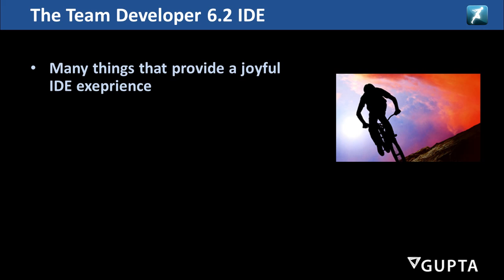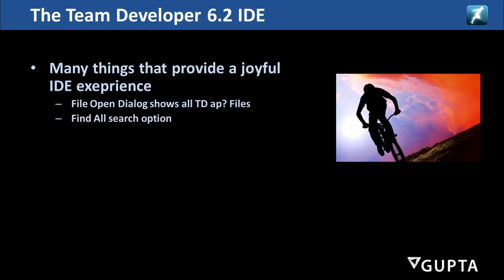With 6.2 we introduce many things that provide a joyful IDE experience like the file open dialog shows all TD files. You can have a new find all search option that gives you a list of all the occurrences and you can double click on the list to go to the code section.